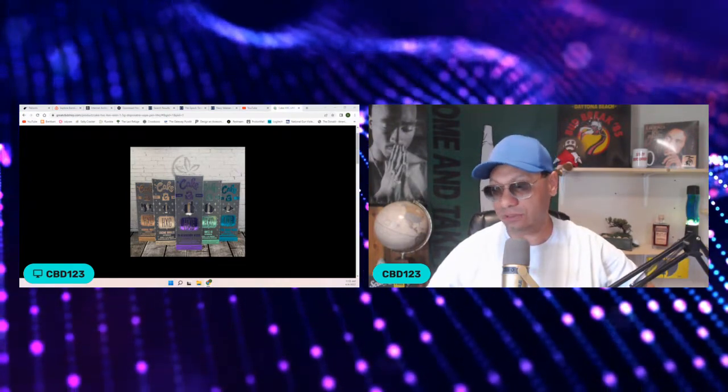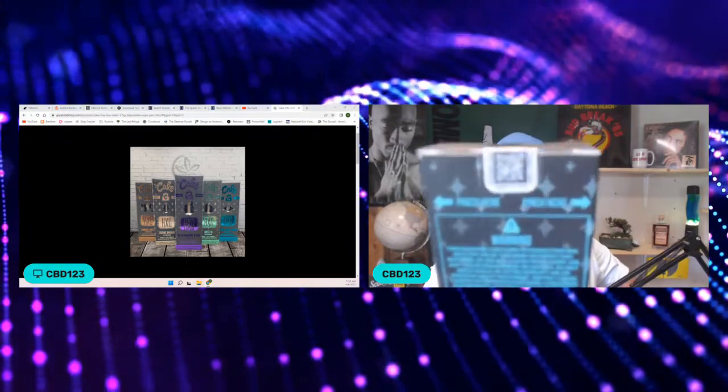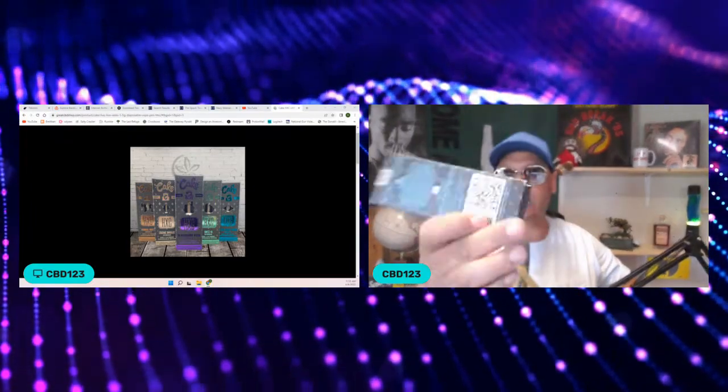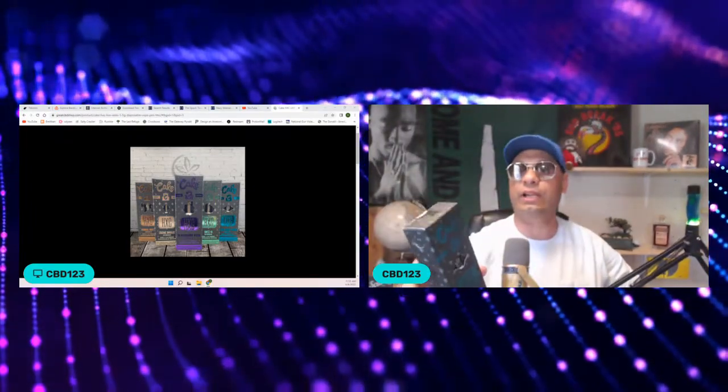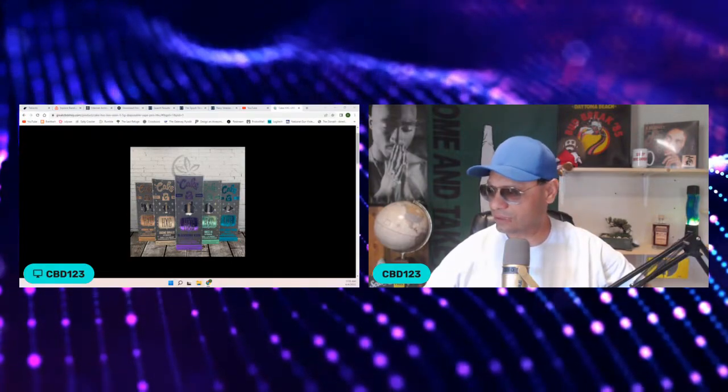I do like the packaging. It is tamper-proof. You cannot get in there unless you break that seal. So that's nice.